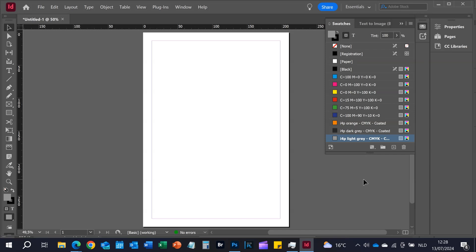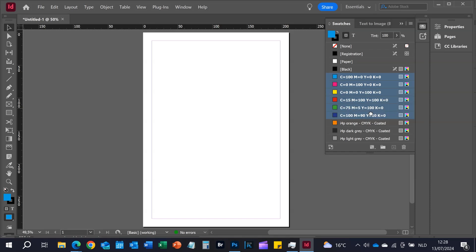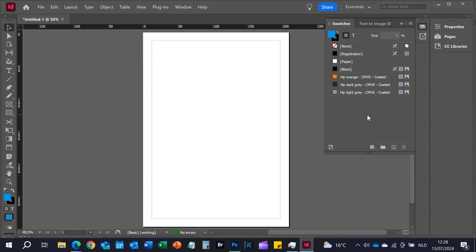So instead of always exchanging a general ASE file, make it best practice to exchange only project-based ASE files — only those colors from your long list that will be used for that specific project. Also, best practice is to delete all the other colors in the swatches list: delete everything up front and then import the project-based ASE file.